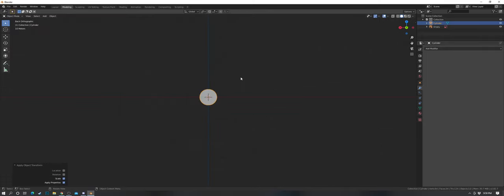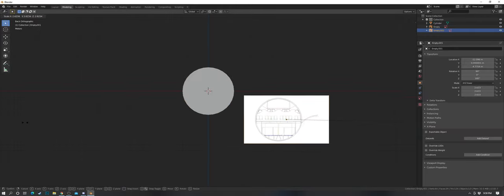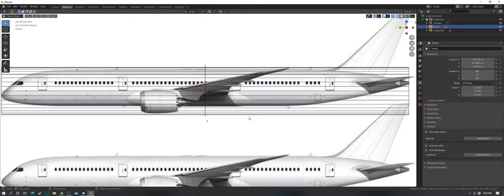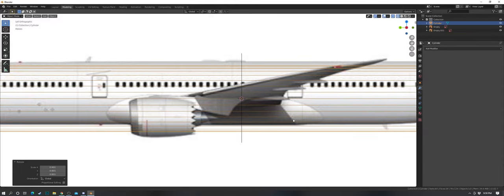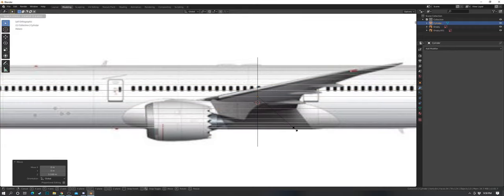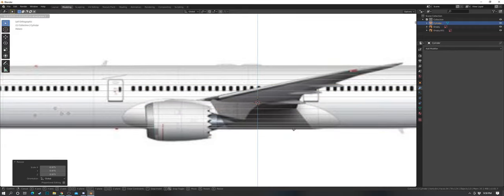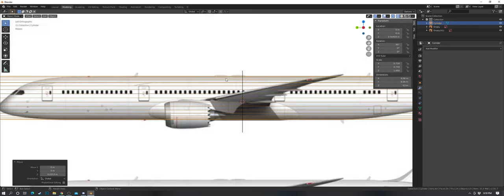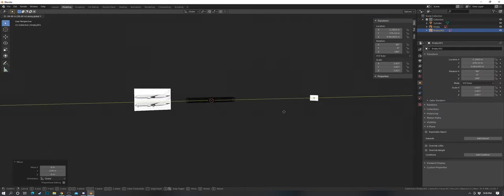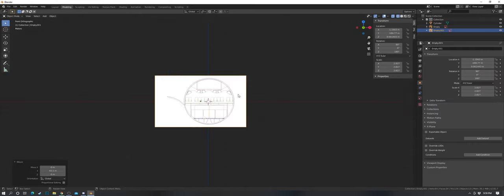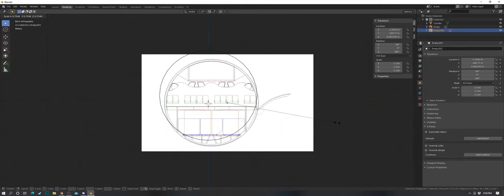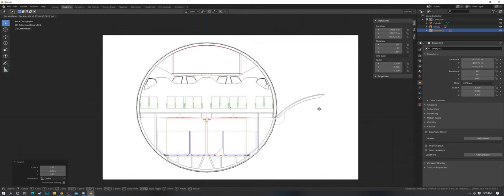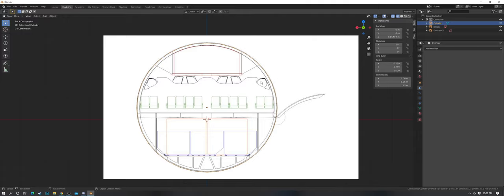Go to the front view, drag that cross-section image in, and scale it up so it matches. Match the height and length — put that 63 in again. Match it up, grab the cross-section, pull it back a bit. The 787 is fairly circular for the most part, which makes this step straightforward.